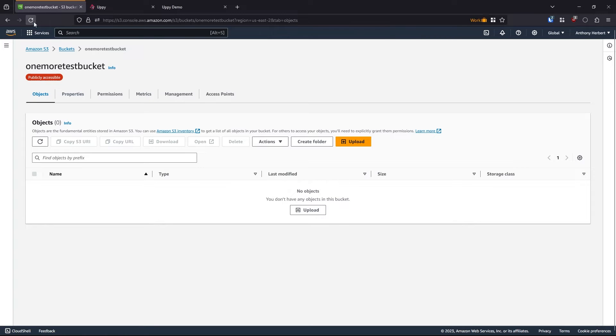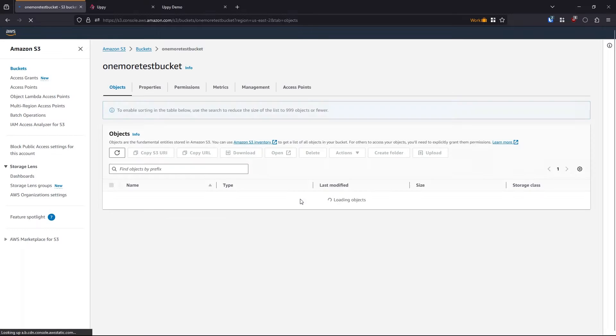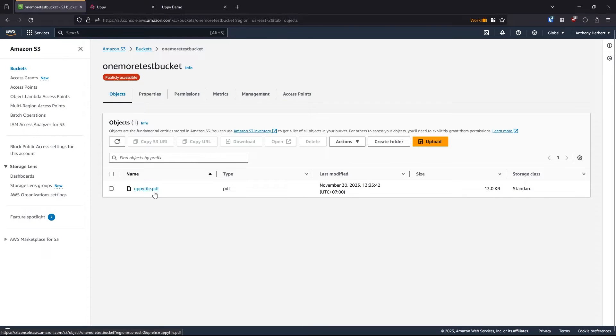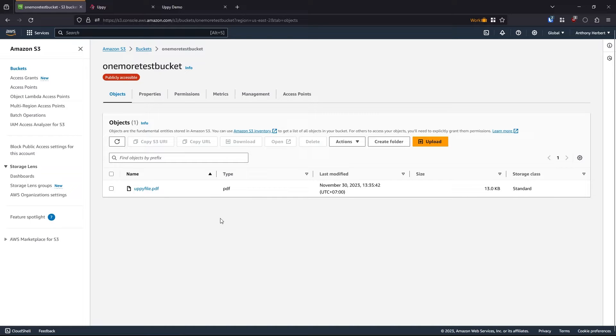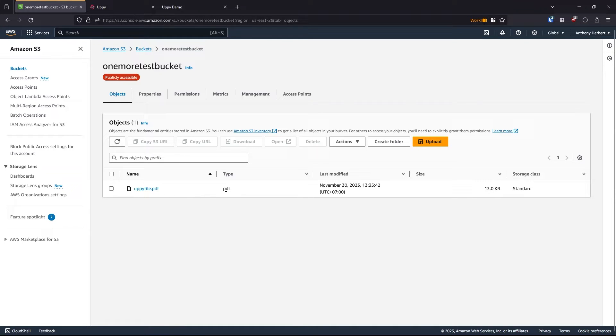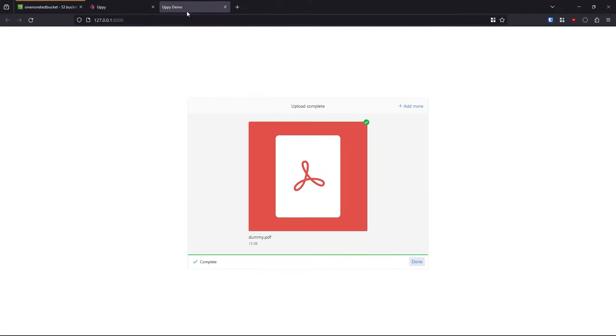And then if I go to my bucket, I have nothing here. And then when I refresh, we see that I have a file called Uppyfile.pdf. So I named it Uppyfile in the code, which you'll see when I actually work on the code. But the idea here is that my app never received this file. Now Uppyfile, the file uploader, took this file and sent it to S3 directly.